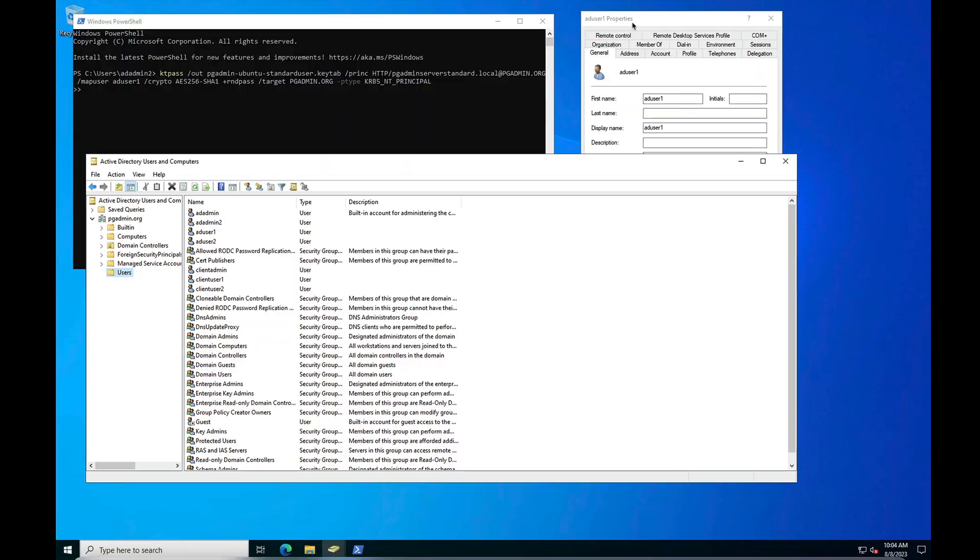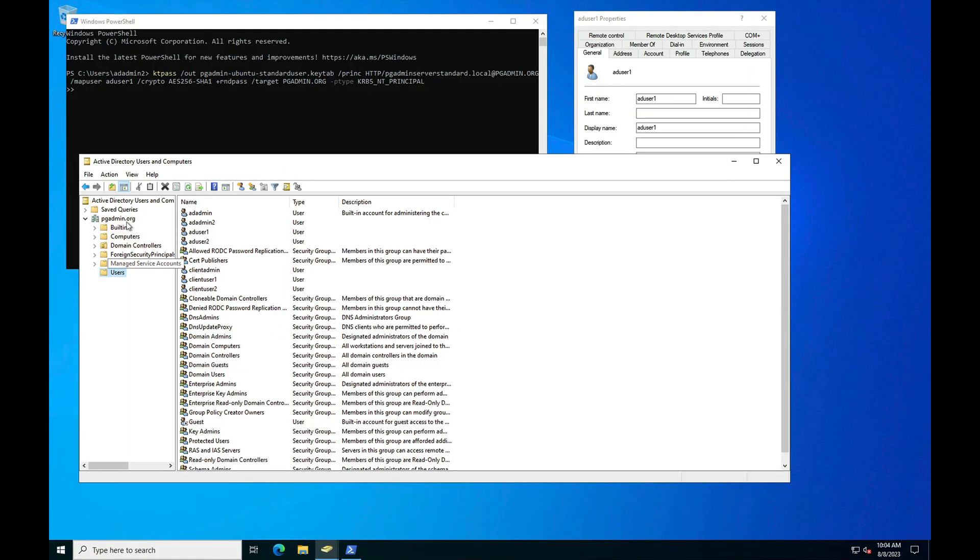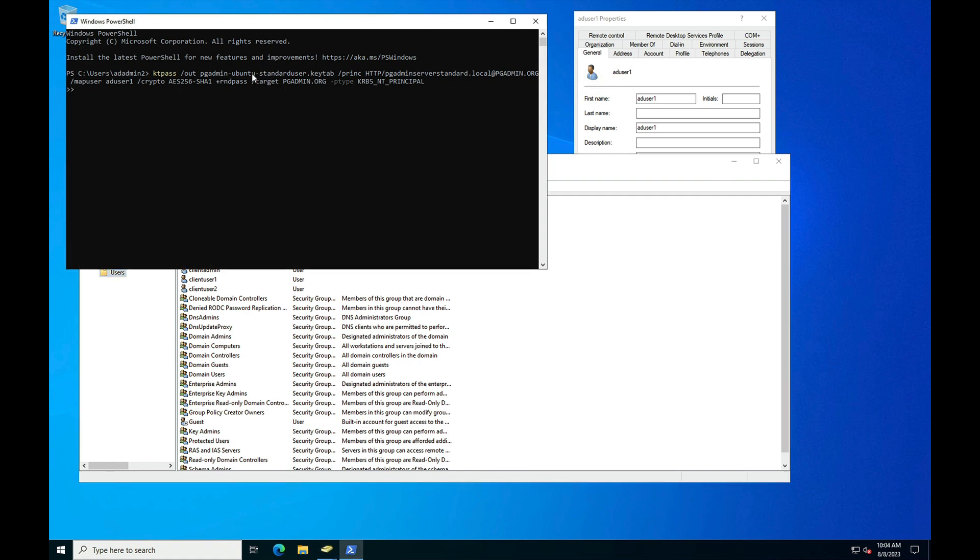Here you can see that I have already created the domain pgadmin.org in Active Directory. Now our first step is to create the keytab file for the pgAdmin server. I have already created the keytab file with this command.